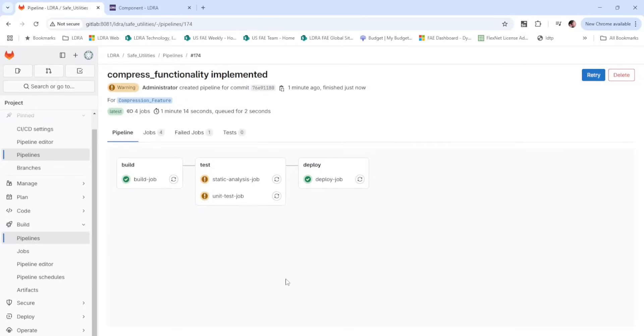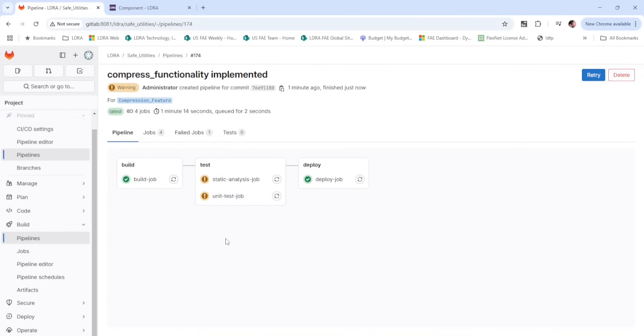As it completes, we can see that the unit test job also indicates a warning. We could similarly look at the job output to see what is triggering that warning, or we can go to LDRA Vault and see what has been uploaded there.